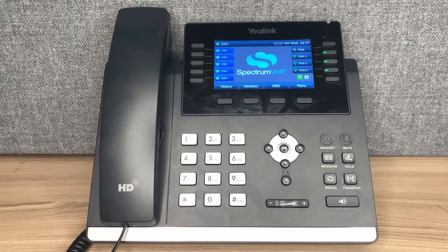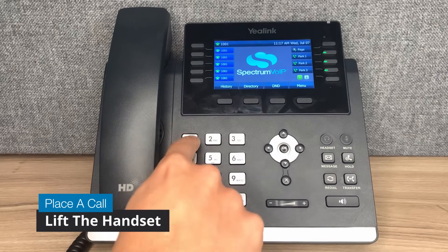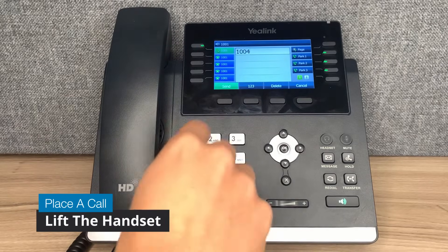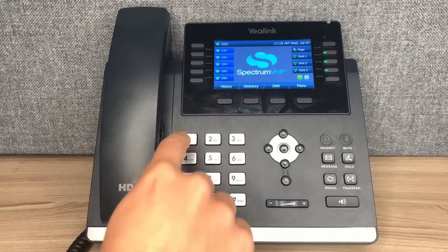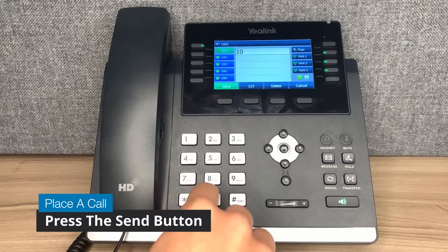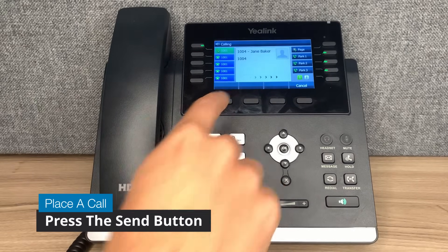To place a call, dial the number or extension, then lift the handset to place the call on handset, or dial the number and press send to place the call on speakerphone.